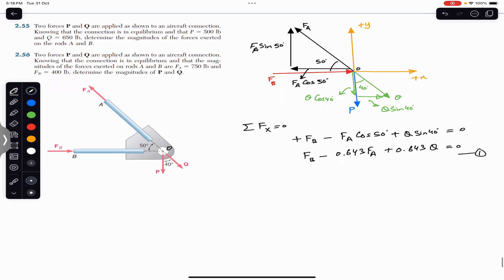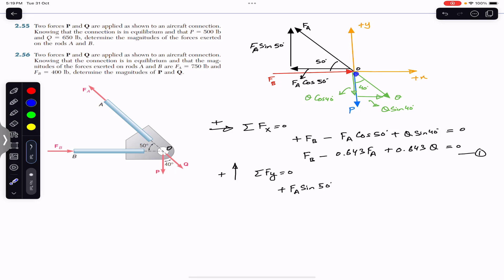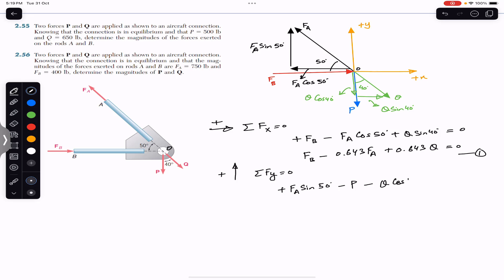Summing all y-components equal to zero gives Equation 2. FA sin 50° is in the positive y direction, P is in the negative y, and Q cos 40° is in the negative y. So the equation is: FA sin 50° − P − Q cos 40° = 0.